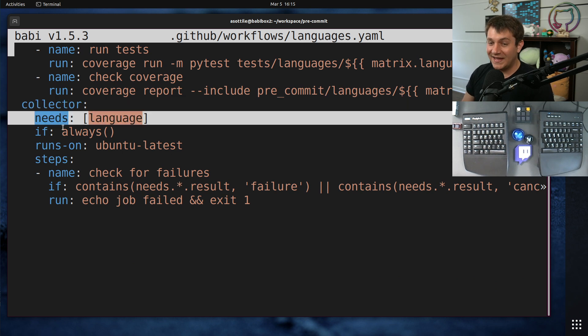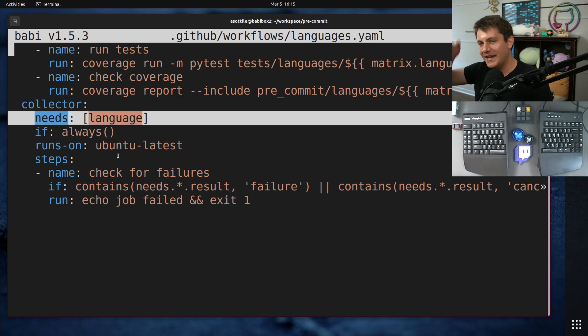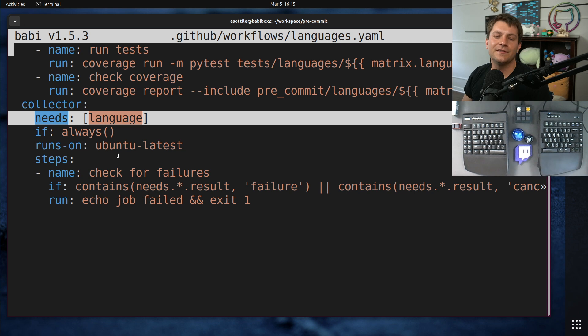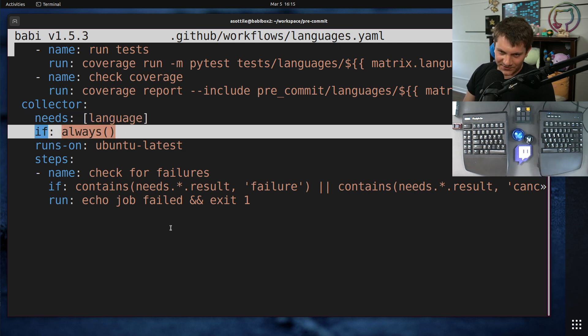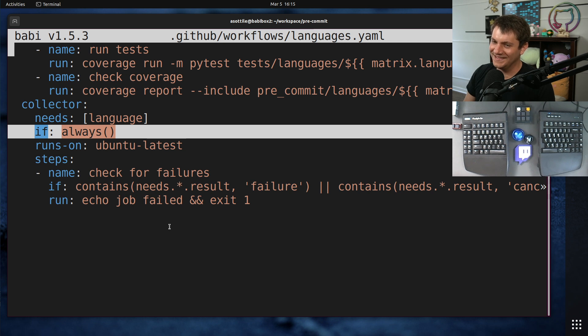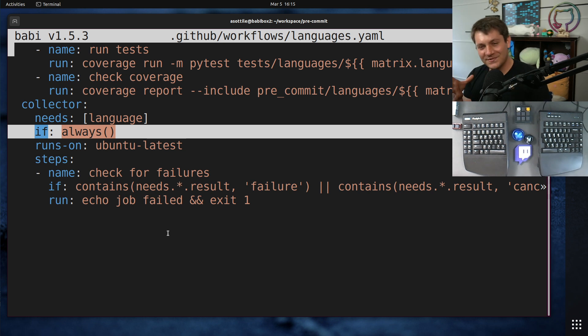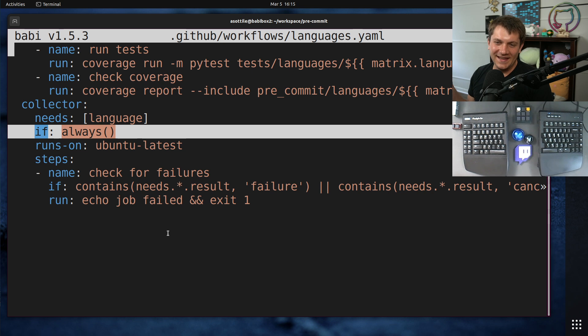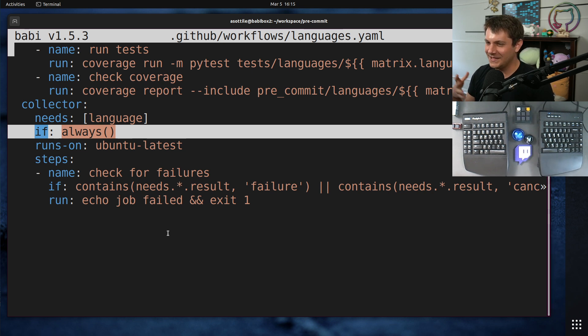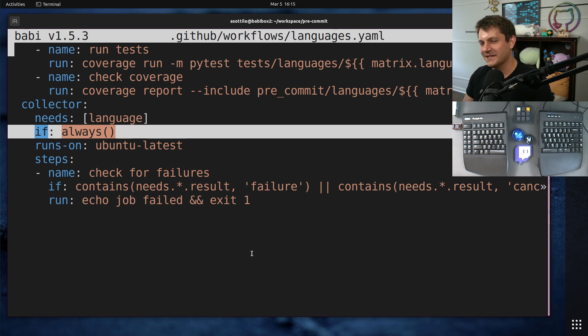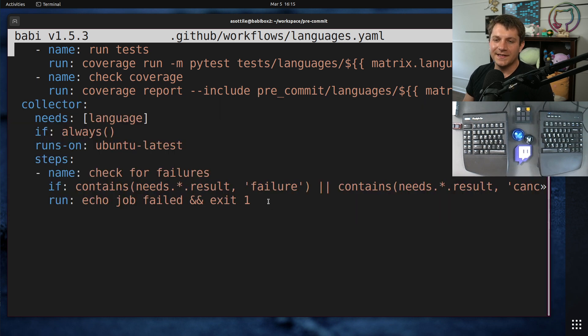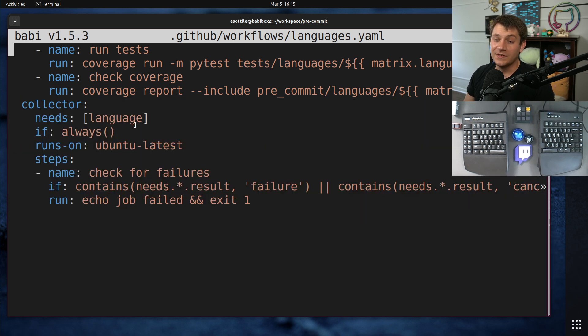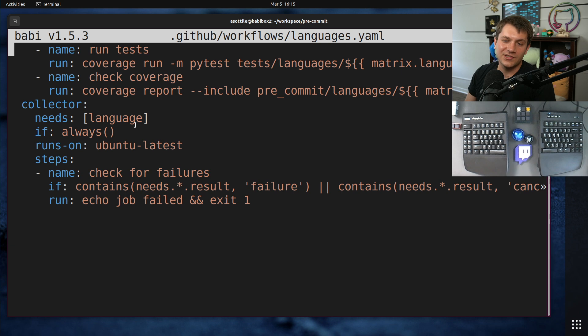Finally, we have that collector that I described before at the end. It has a dependency on those sort of matrix of different language jobs, and it needs to always run, otherwise GitHub will... So GitHub sometimes reports a skip as satisfying a required check, but sometimes not. This is a little bit of sneaky code that we learned works really well at my job at Sentry.